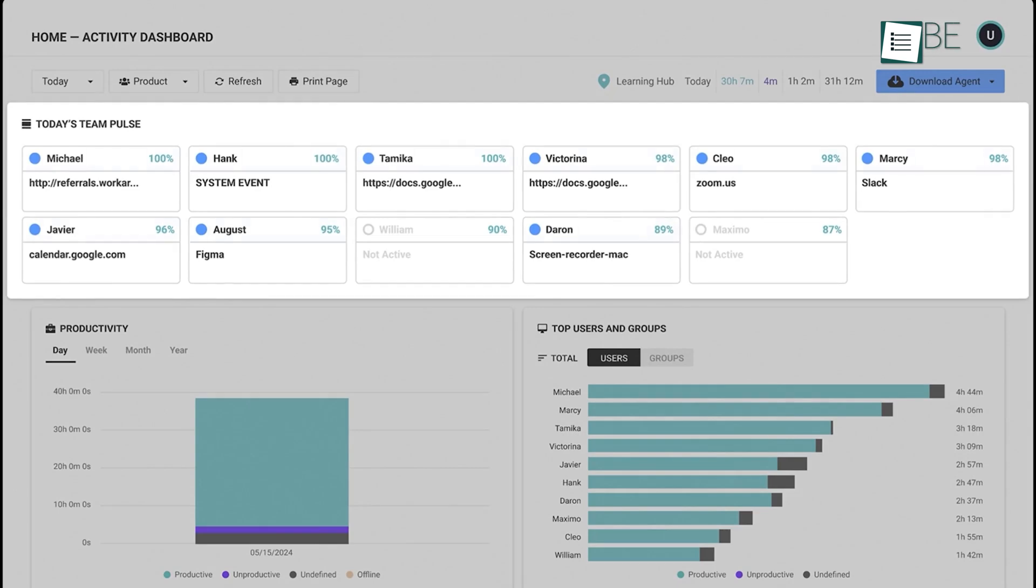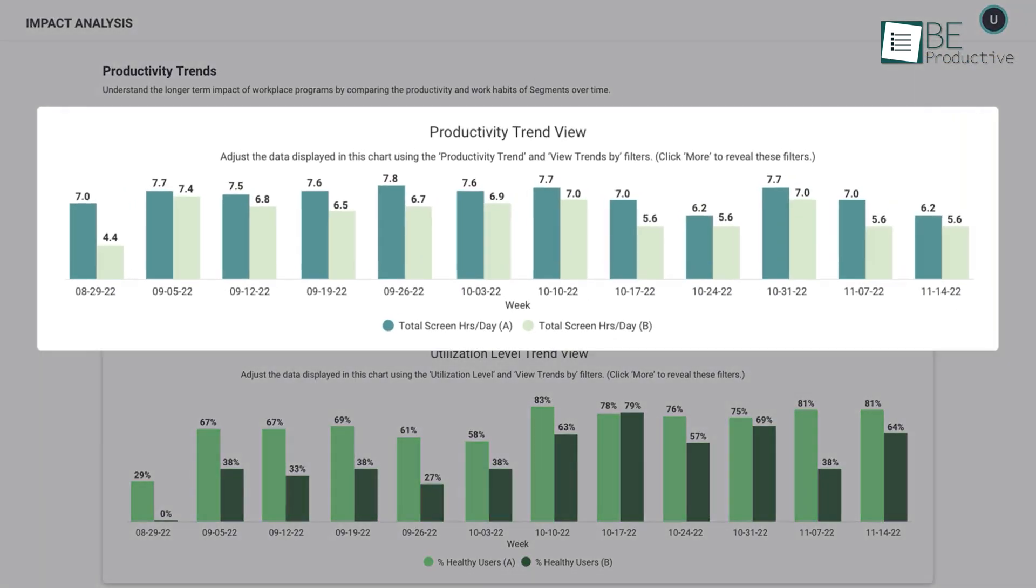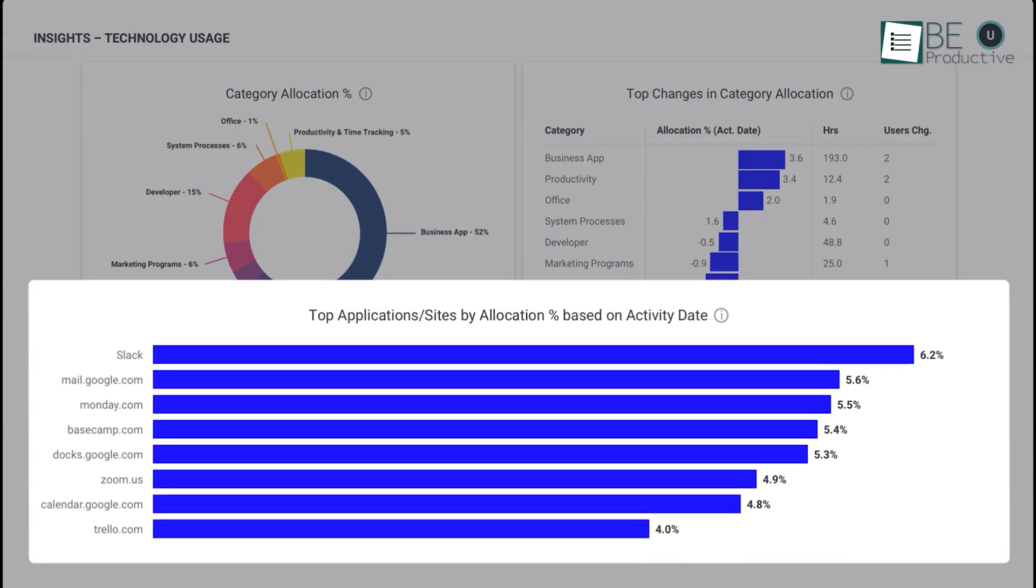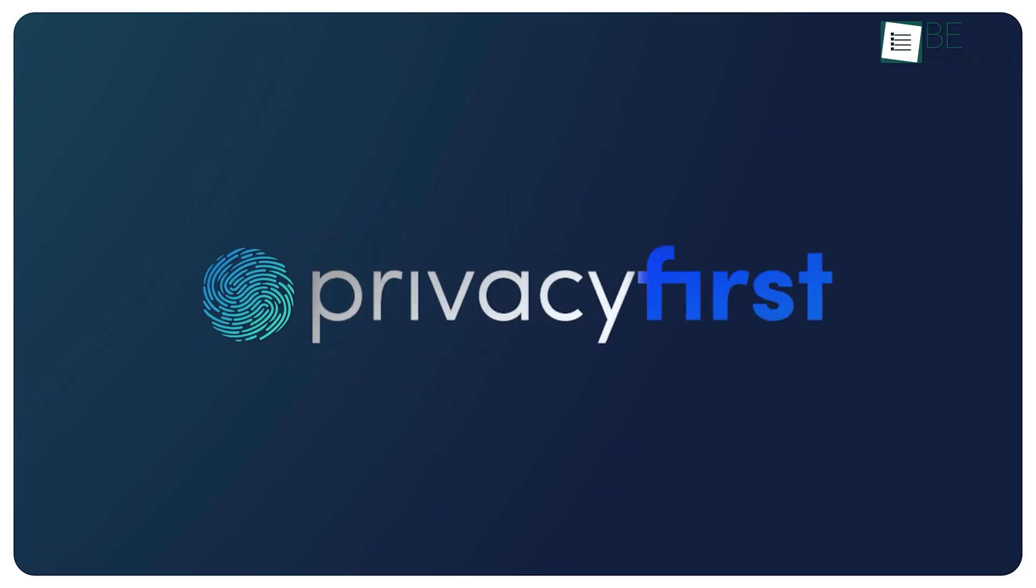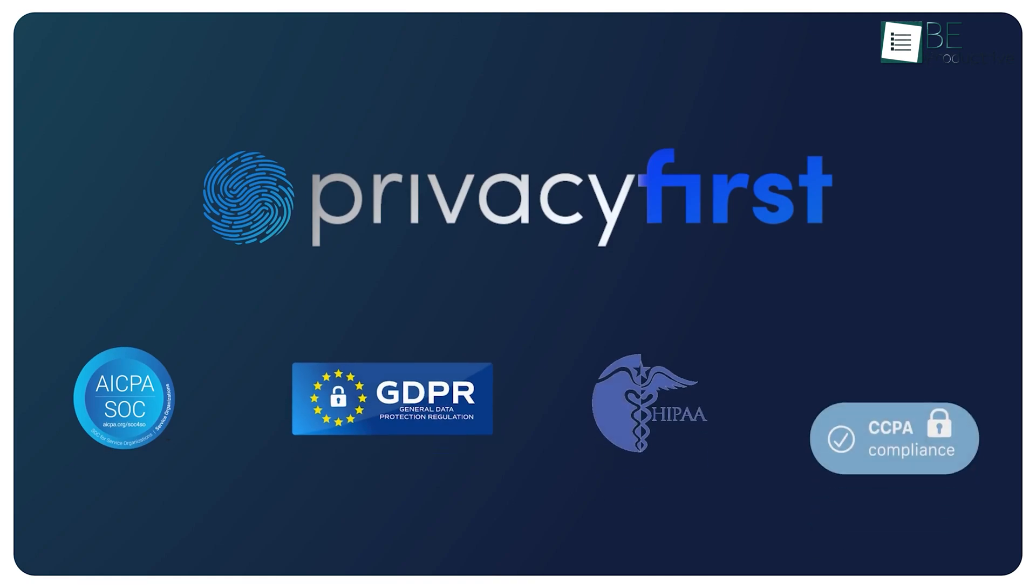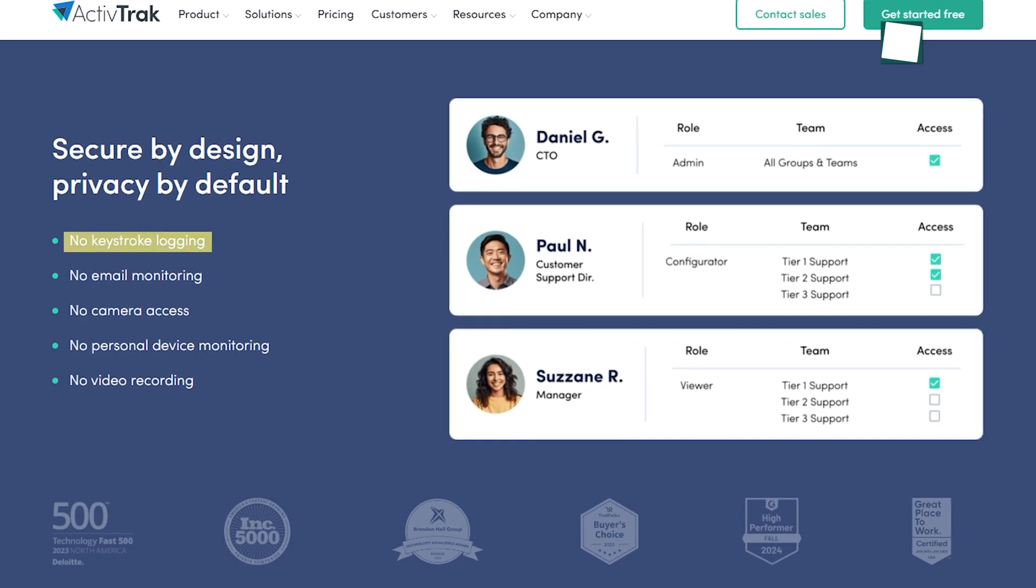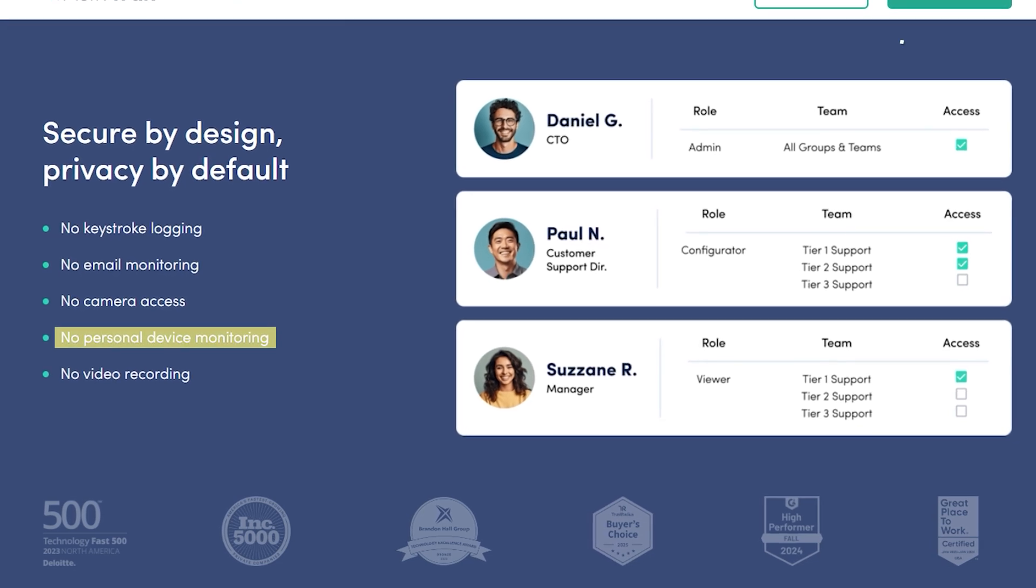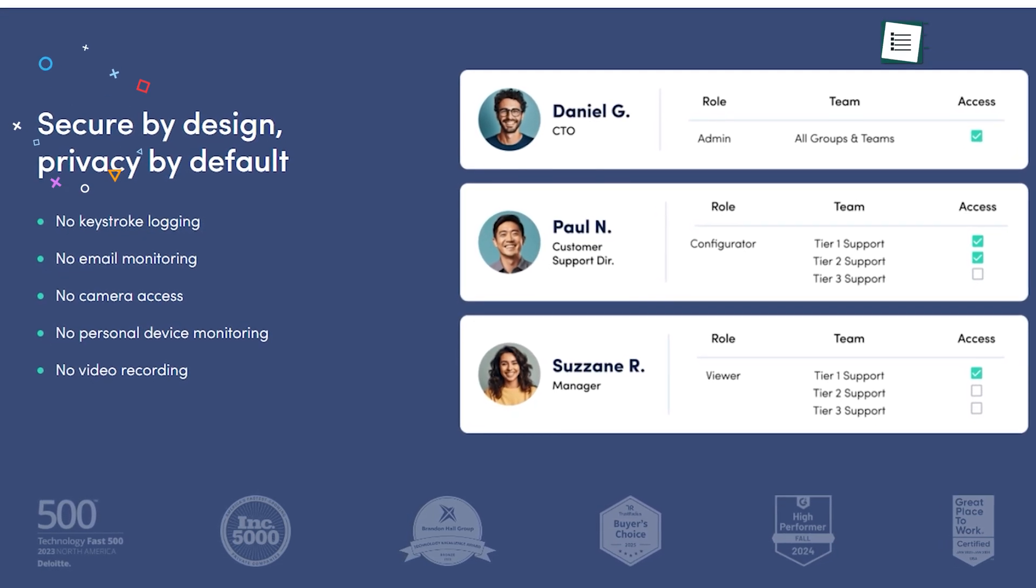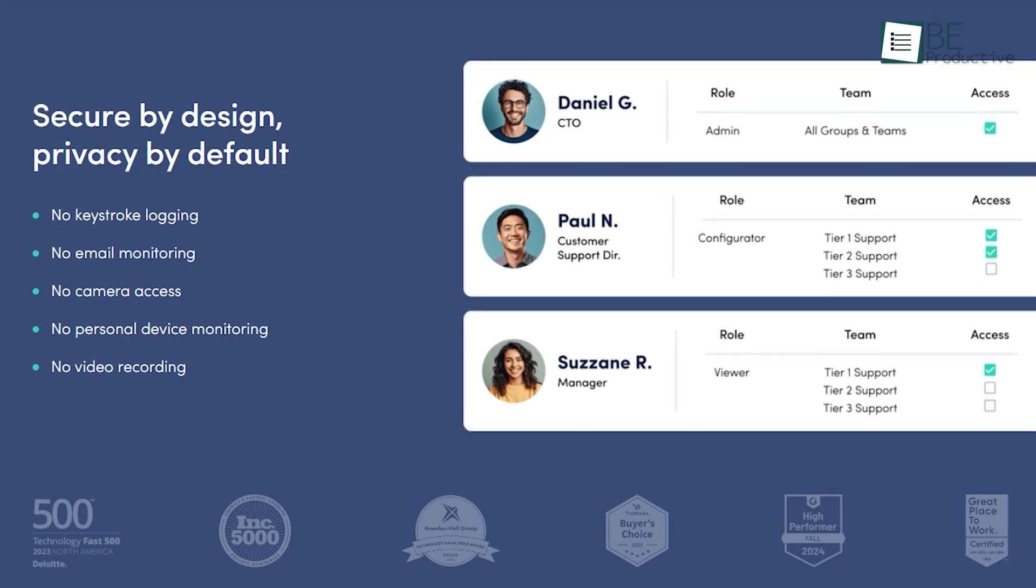ActiveTrack's dashboard is packed with insights: spot productivity trends, see app and website usage, and measure adherence to schedules without invading privacy. What's impressive is ActiveTrack's commitment to privacy—no keystroke logging, email monitoring, or personal device surveillance, ensuring your team feels secure while you gain the insights needed for smart decision-making.